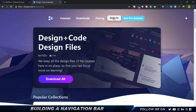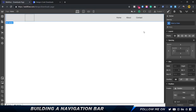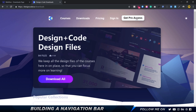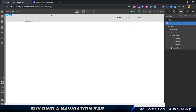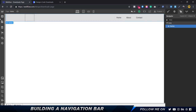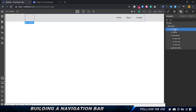On the reference site, right at the top we have courses, downloads, pricing, sign in, and a 'get pro access' button. Right now the default navbar has home, about, and contact, so we want to change that. Let me show you how the navbar is actually structured. At the top you have the body, which is the parent element controlling everything. Inside the body we have the navbar element — the body is the parent and the navbar is the child. Inside the navbar we have a container element, which has certain properties I'll explain shortly.